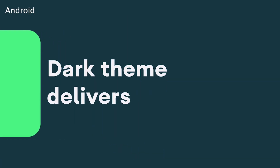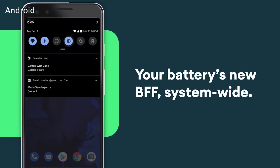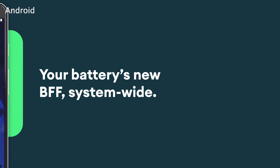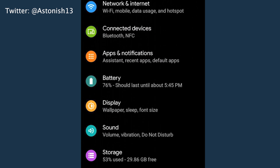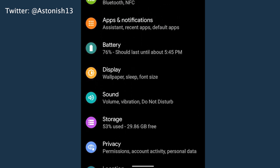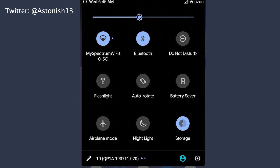The first is Dark Theme. Android 10 brings a true system-wide Dark Theme, which will darken your phone's entire interface to reduce strain on your eyes and save your battery life. To turn on Dark Theme, go to Settings, Display, and toggle on Dark Theme. It should also be in your phone's Quick Settings menu.